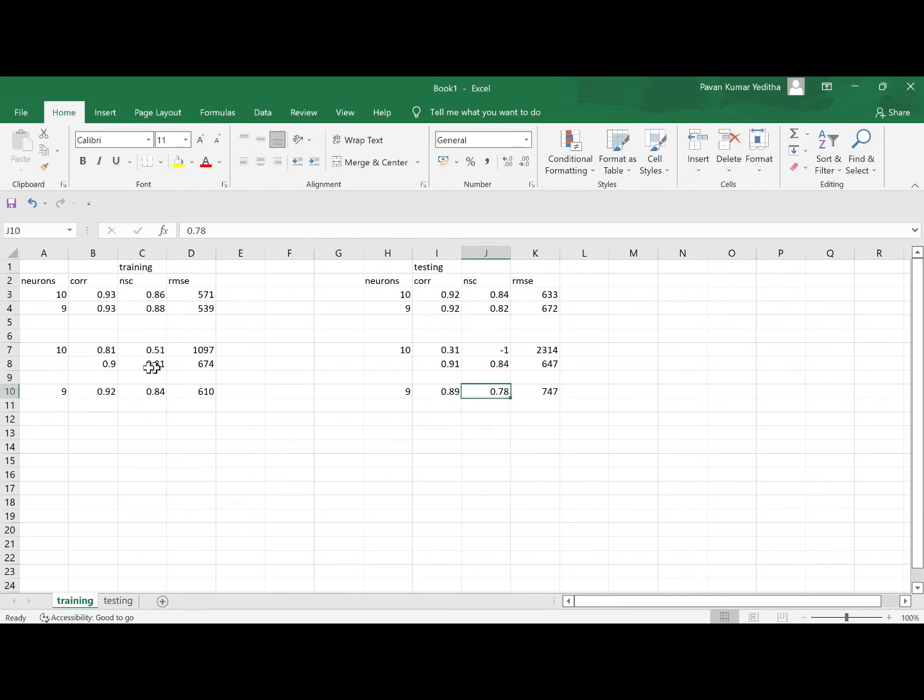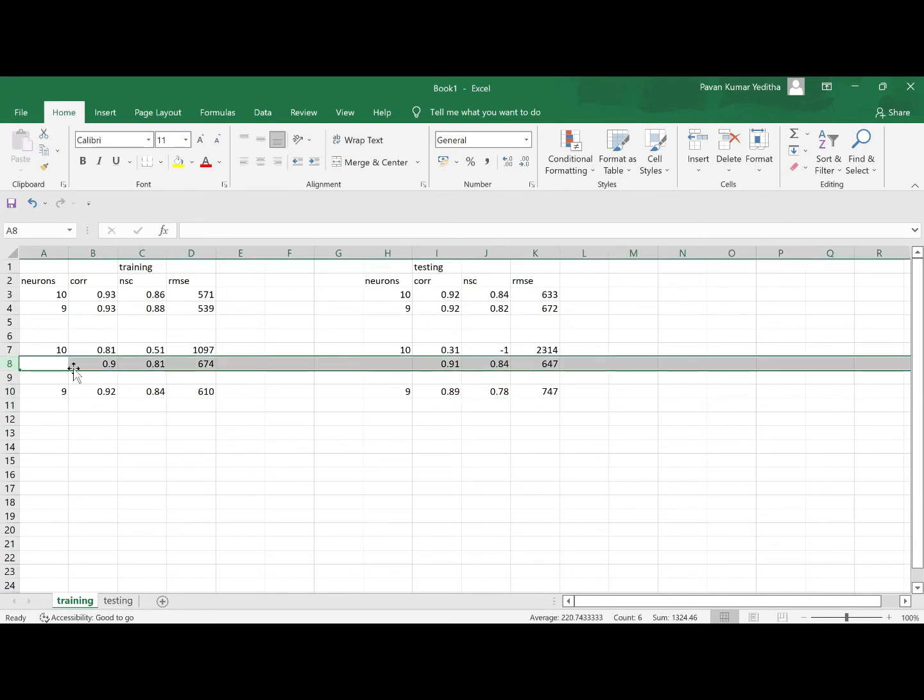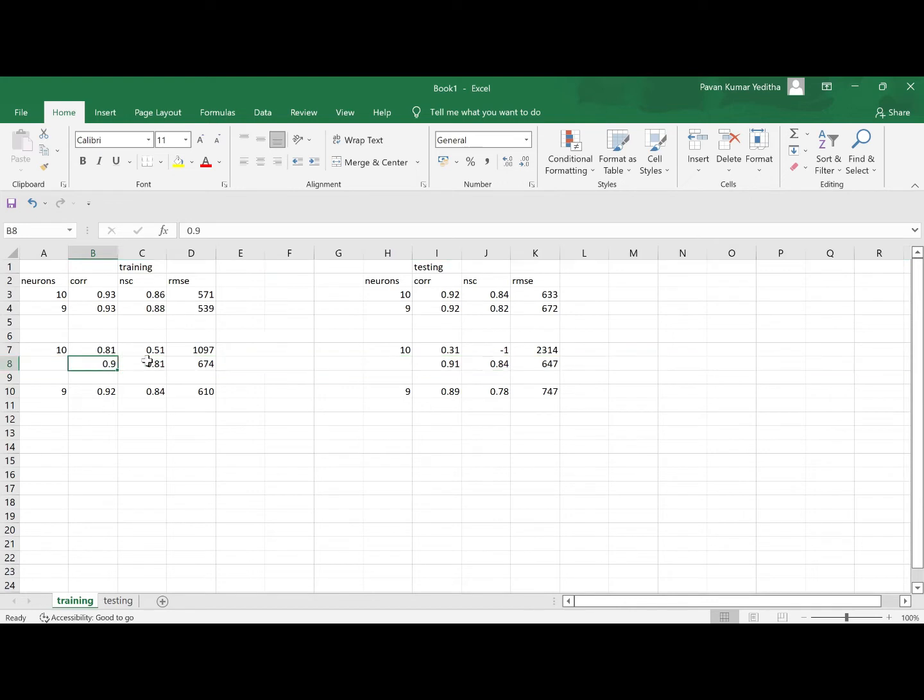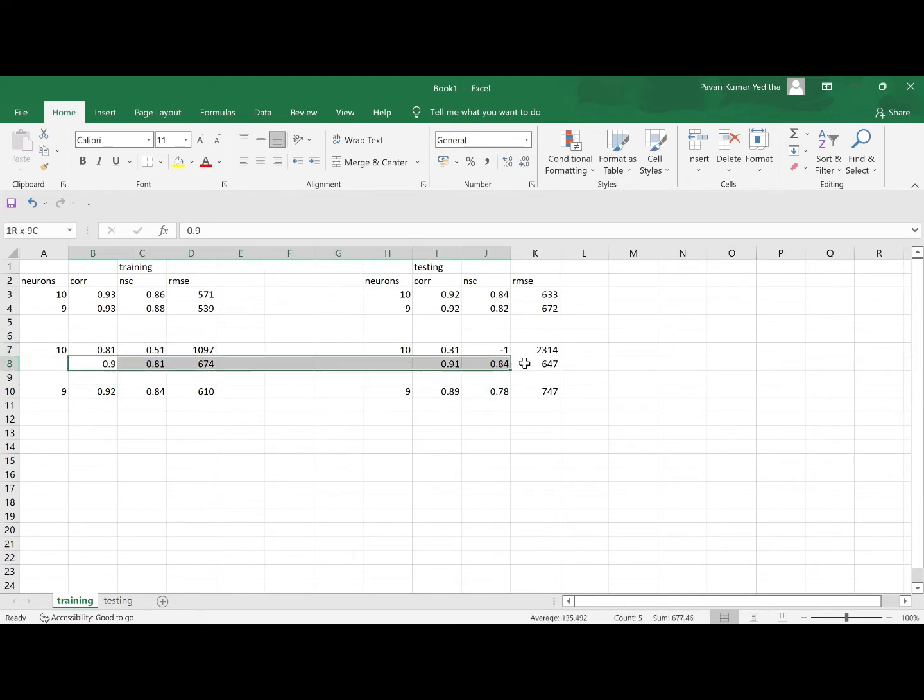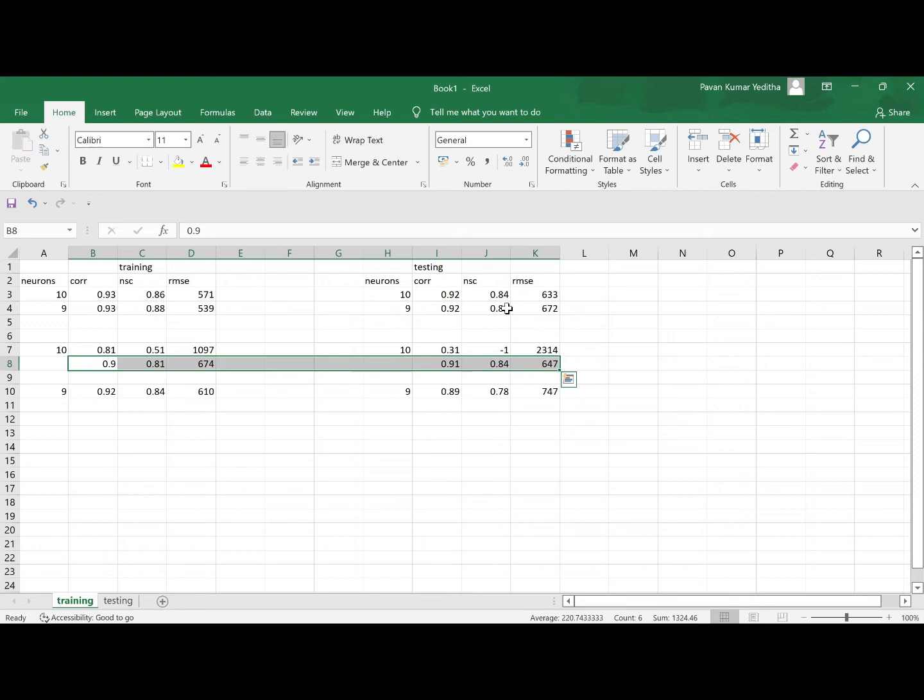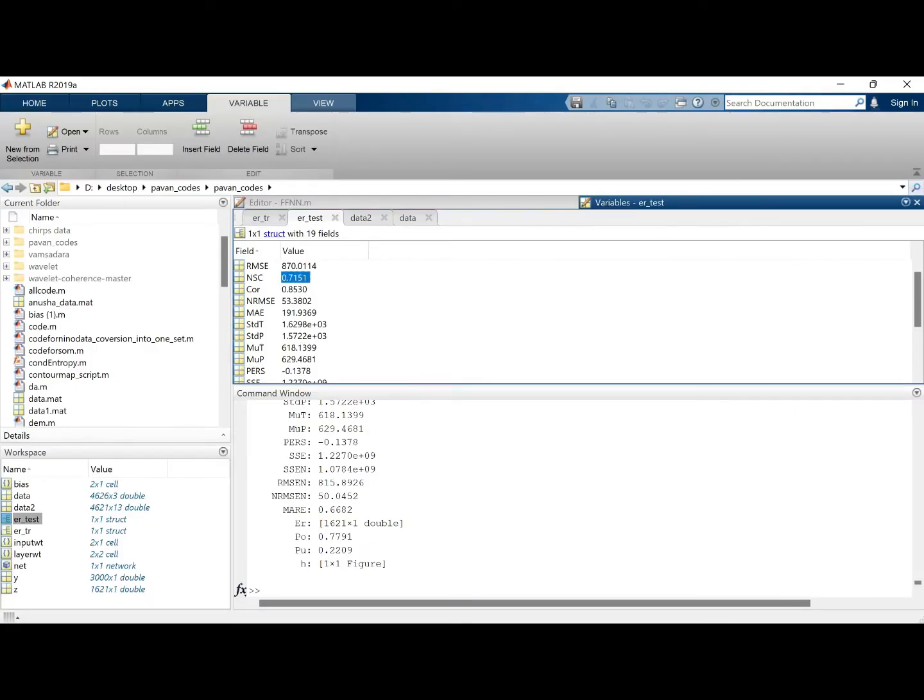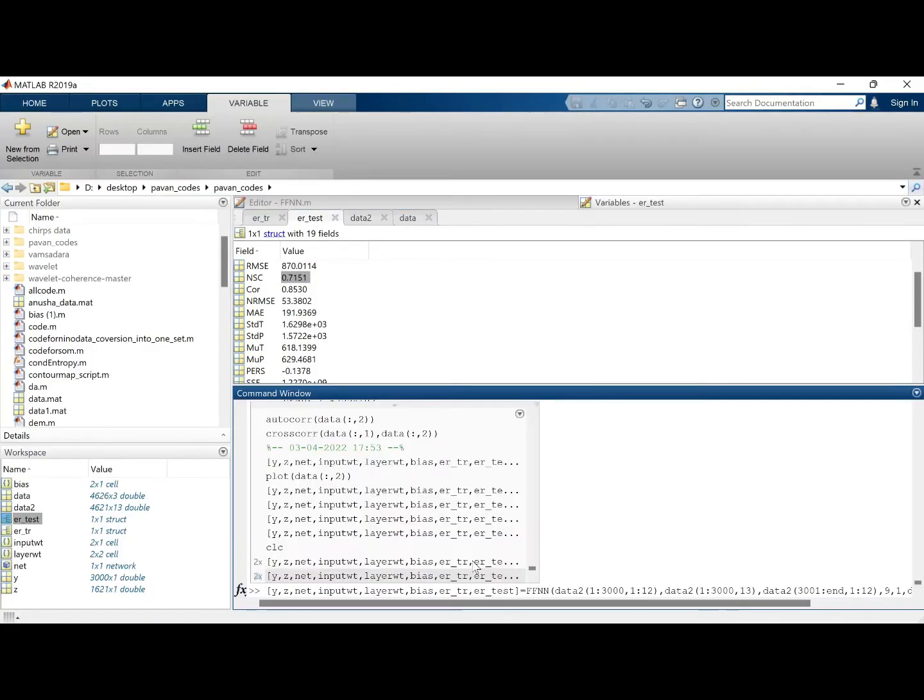So we can say in this case the tenth neuron is giving a pretty good result, similar to that of the one we are doing with lesser variables. But from the general understanding what we know, that if you have good amount of data it should do better.